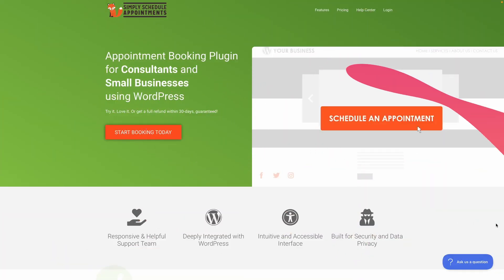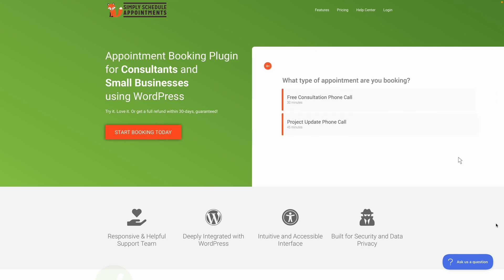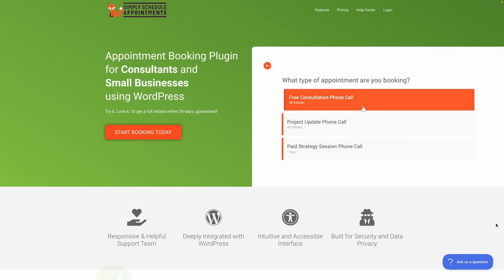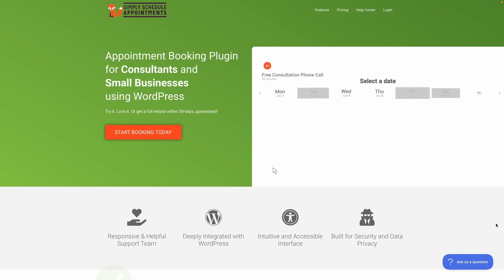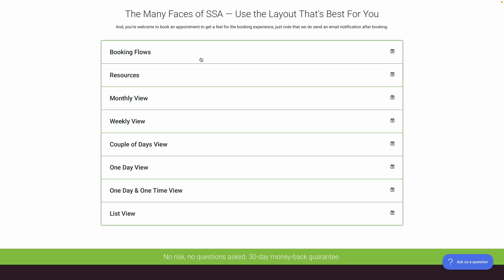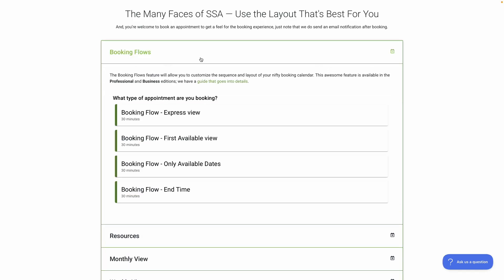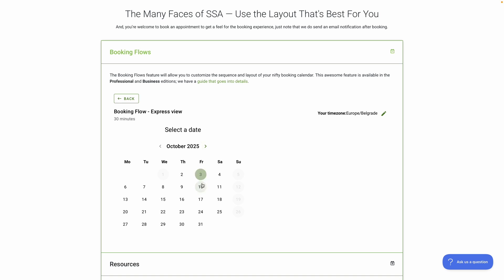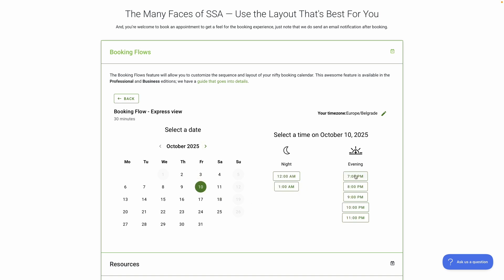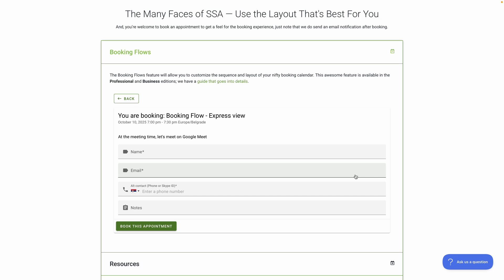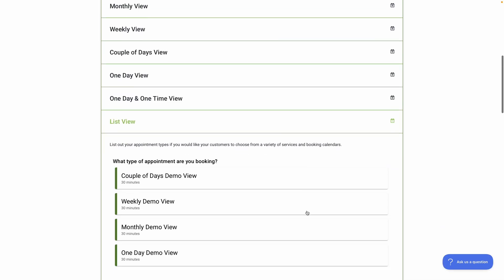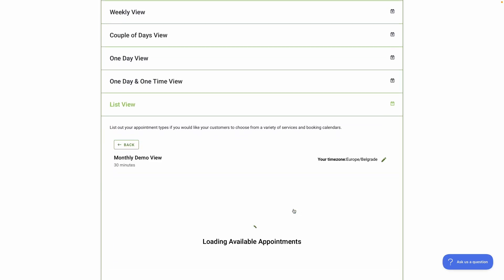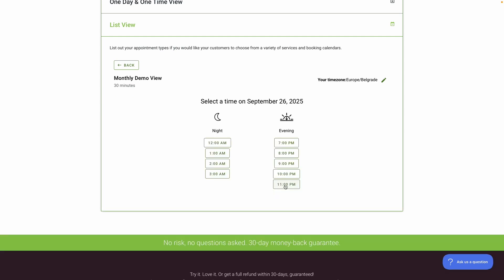Finally, here are two different but important options. Simply Schedule Appointments is designed for simplicity — it's lightweight, fast to set up, and ideal for individuals or small businesses that want to add a booking calendar quickly. Its free basic edition includes unlimited booking calendars, appointment types, and appointments, along with customizable email notifications. However, features like payments, staff, team scheduling, or more advanced integrations are only available in premium versions.